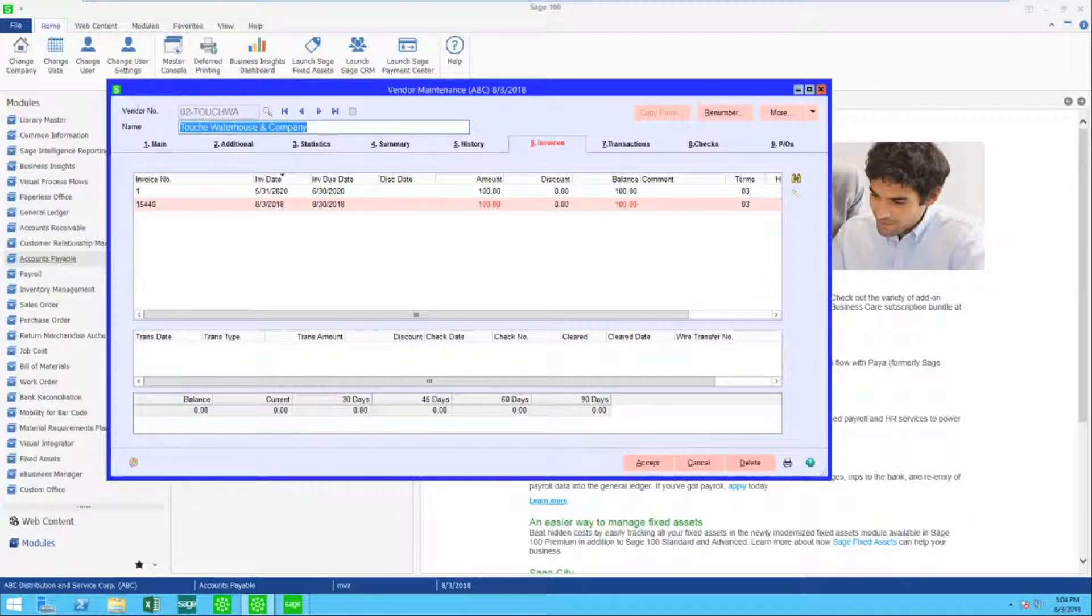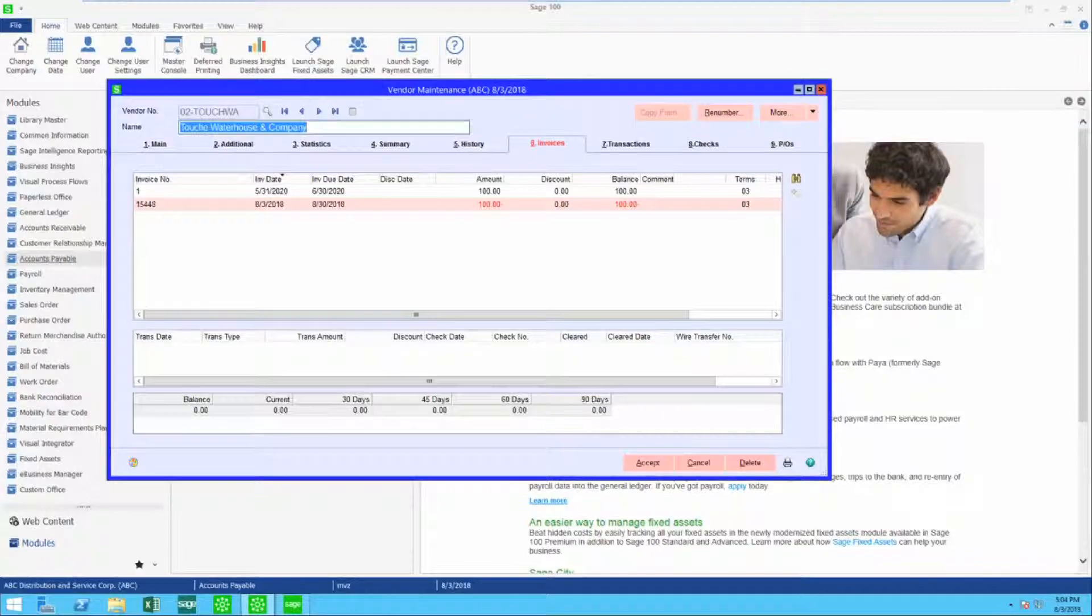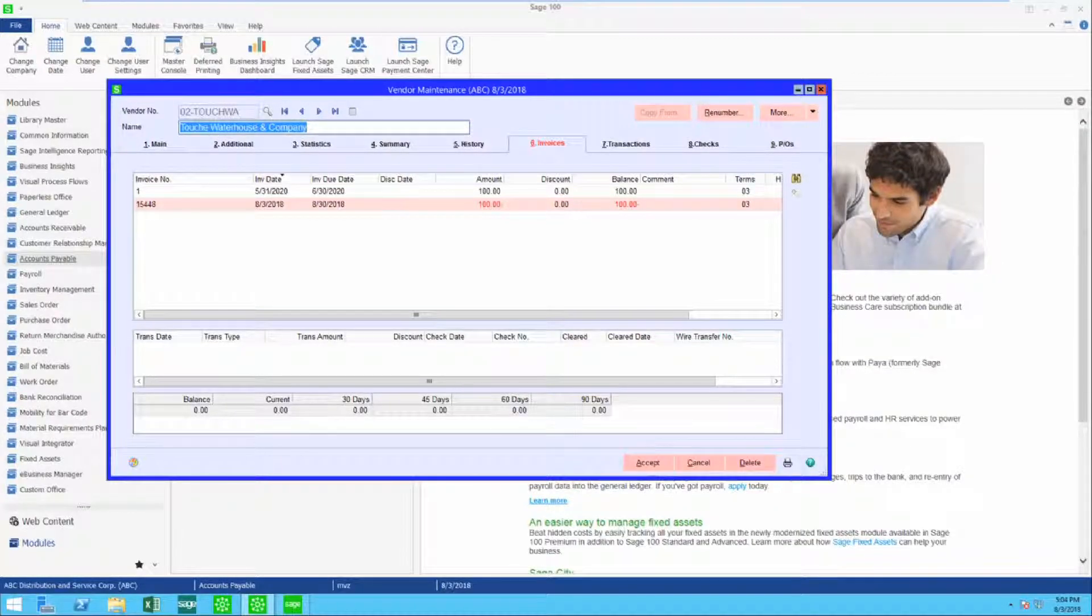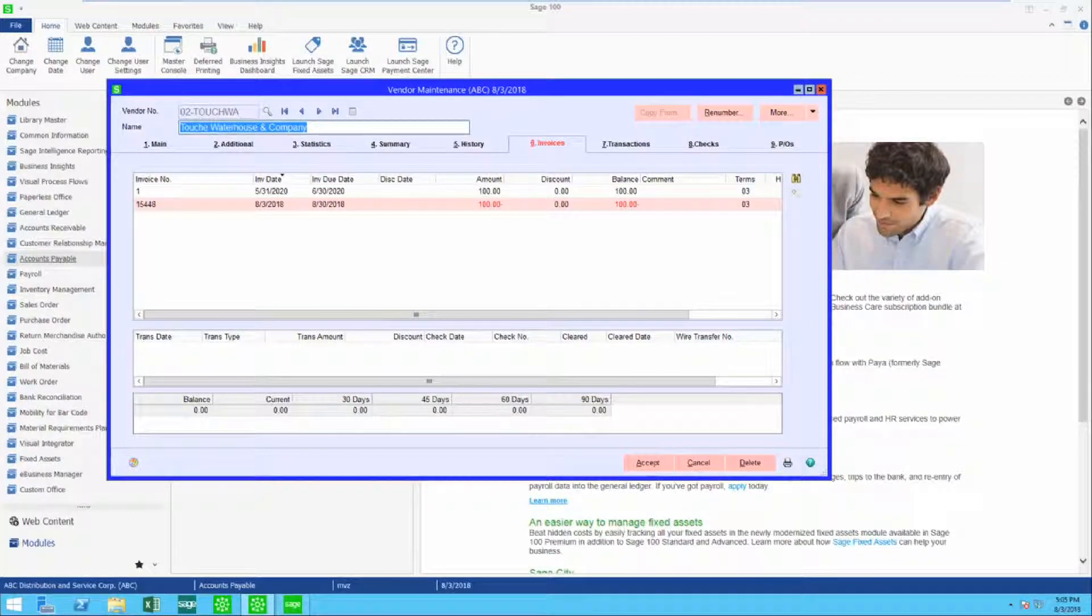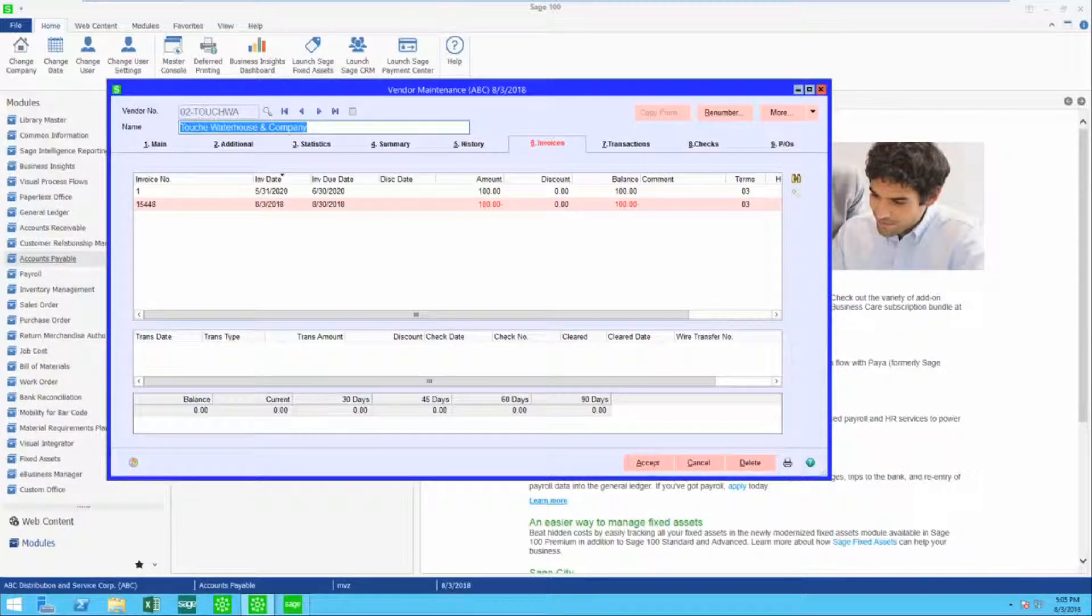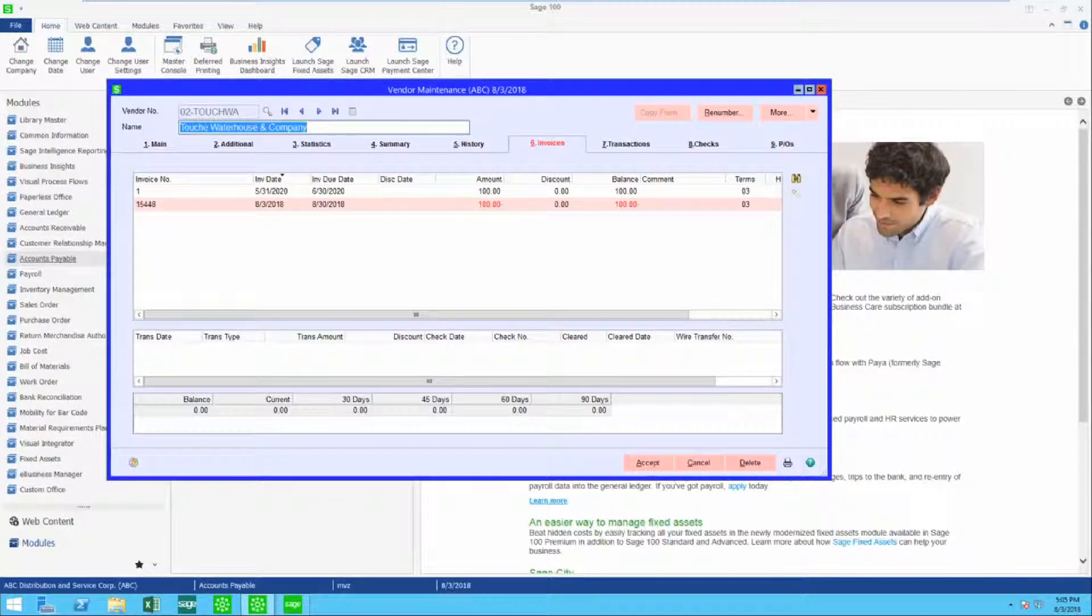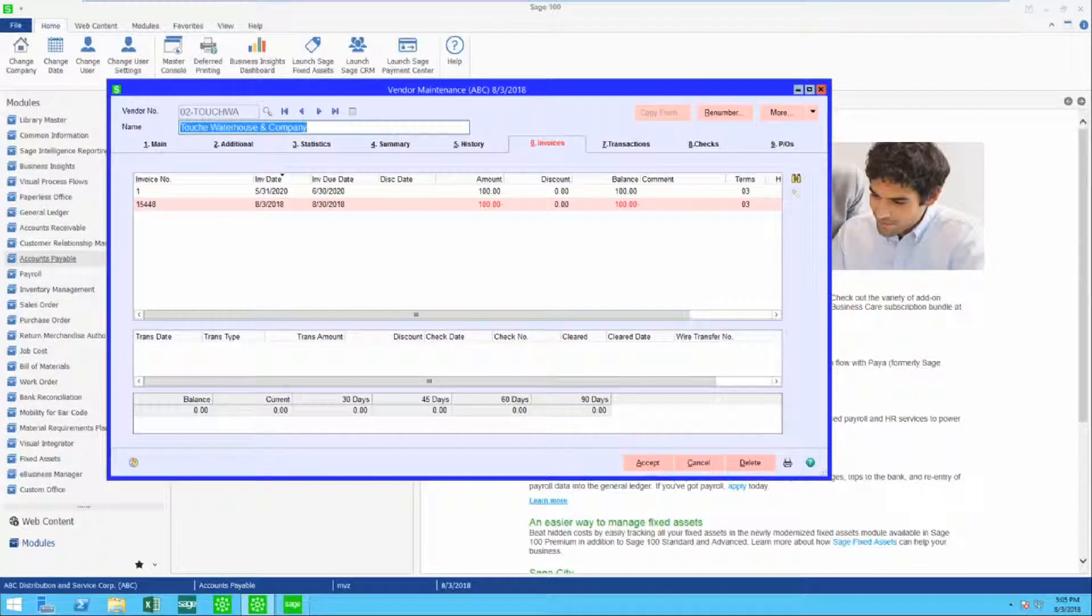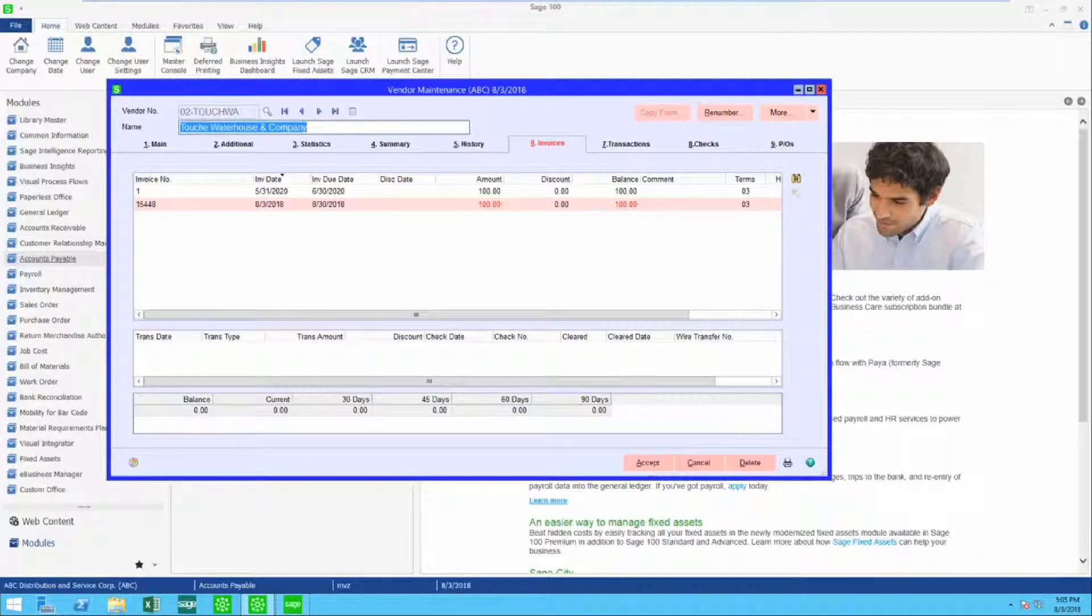Looking on screen, you can see a vendor maintenance and the invoices listed. You can see an invoice for a hundred dollars and a credit for a hundred dollars. Now how do you get rid of this from the vendor's account?